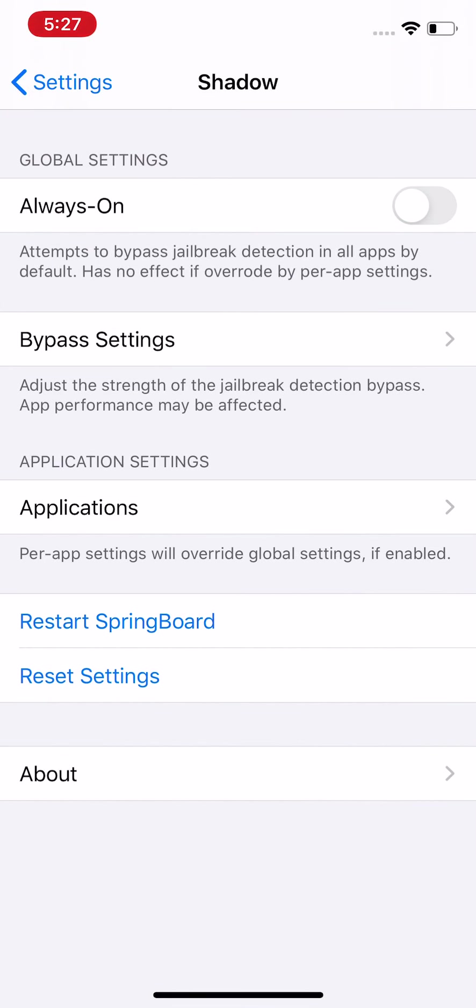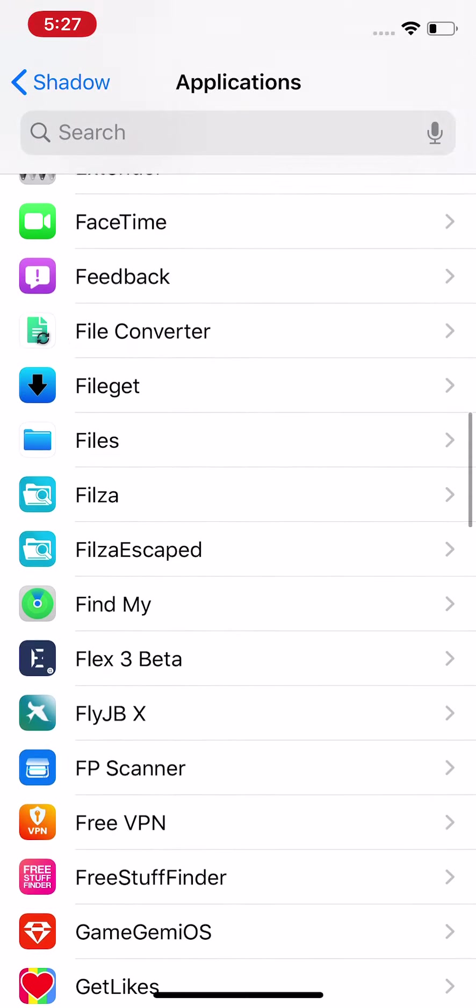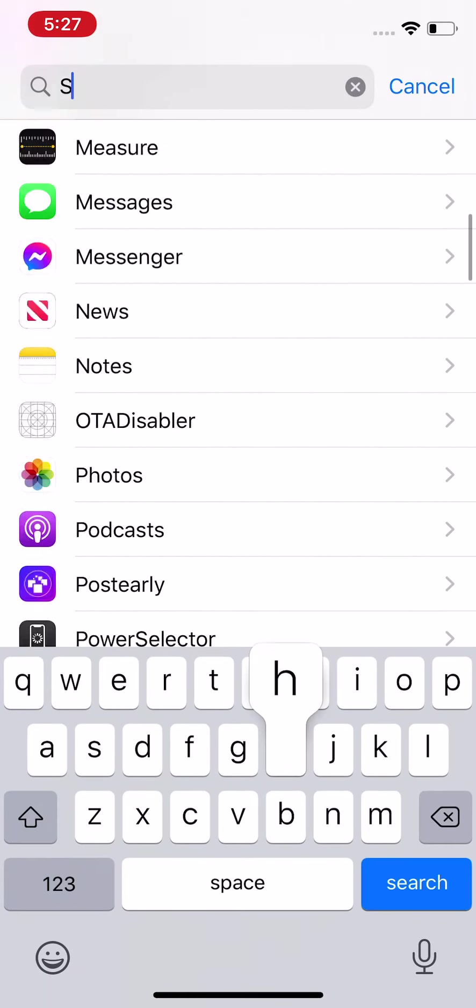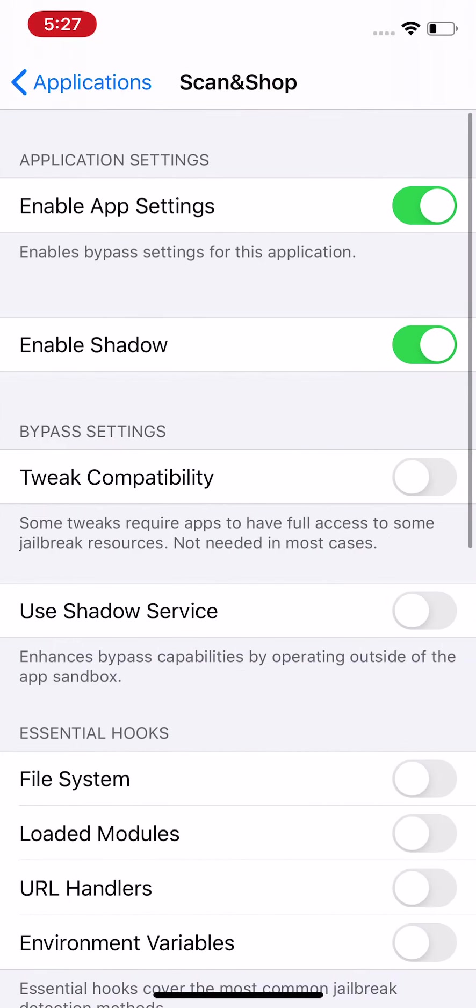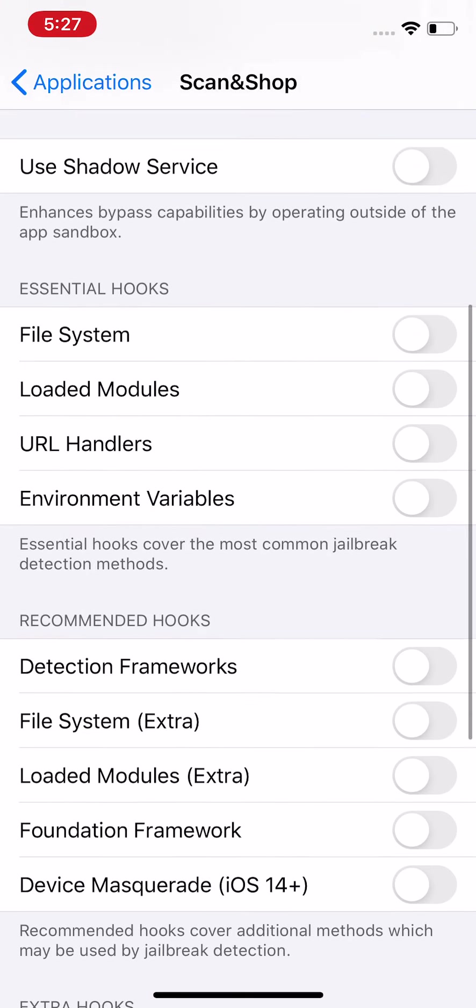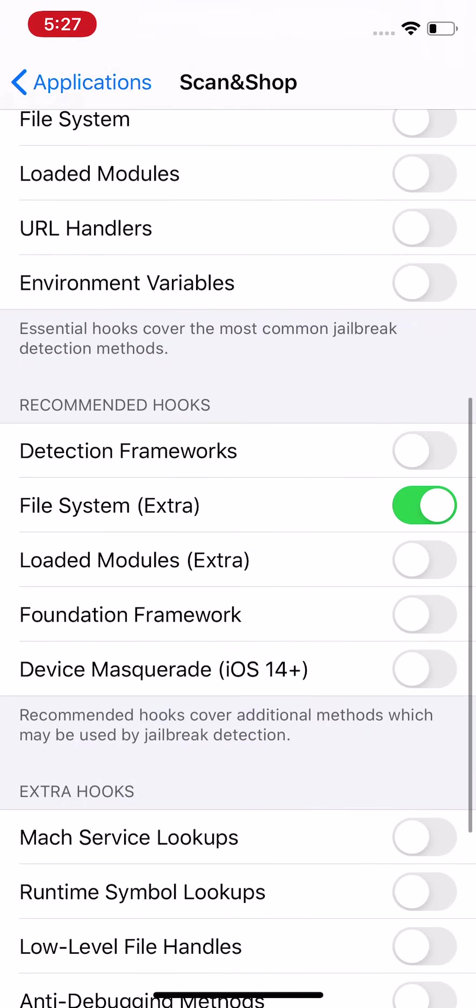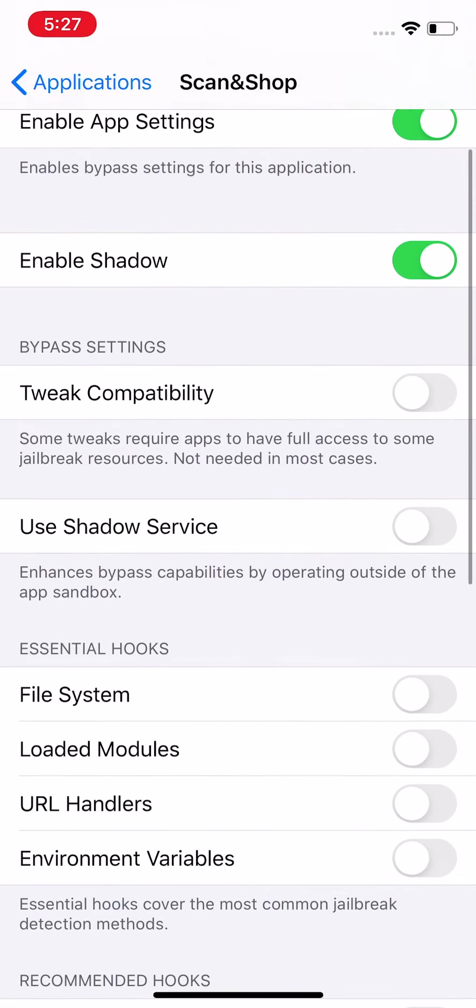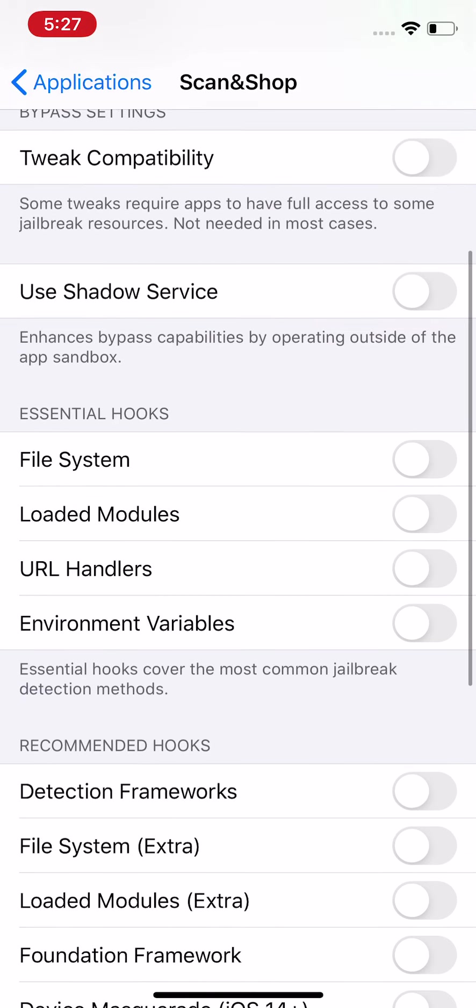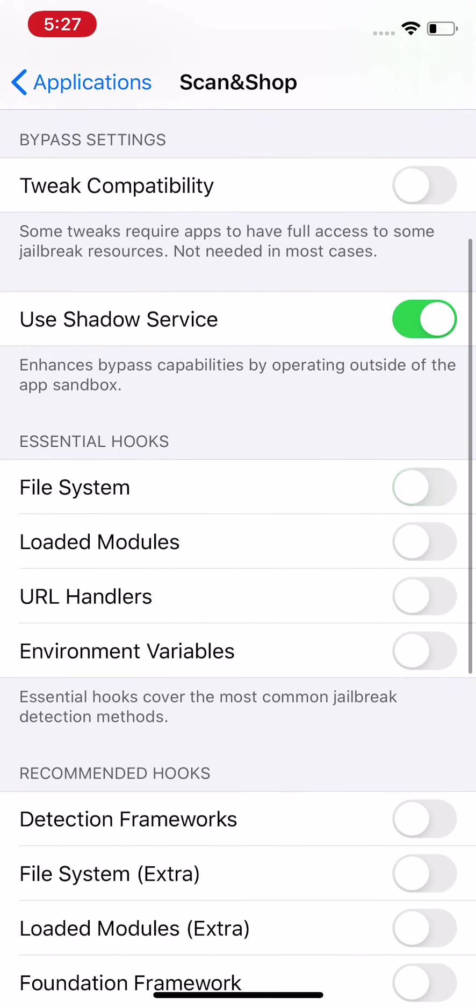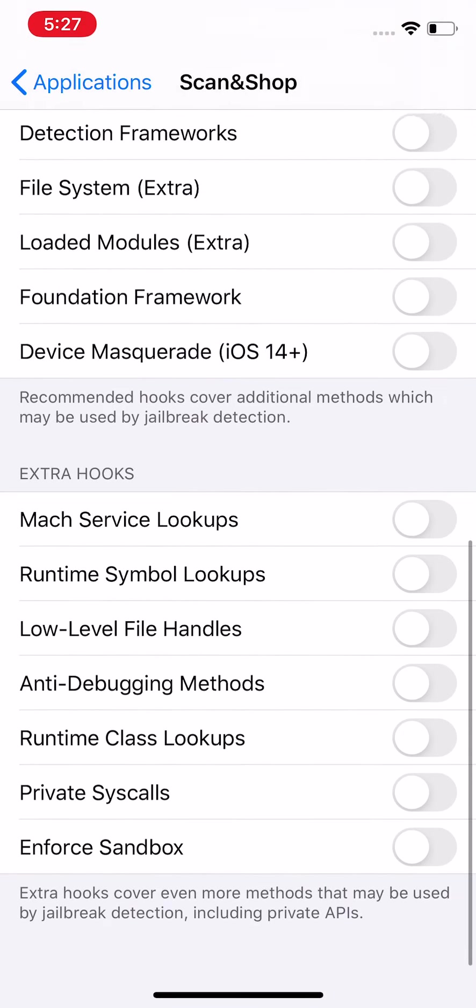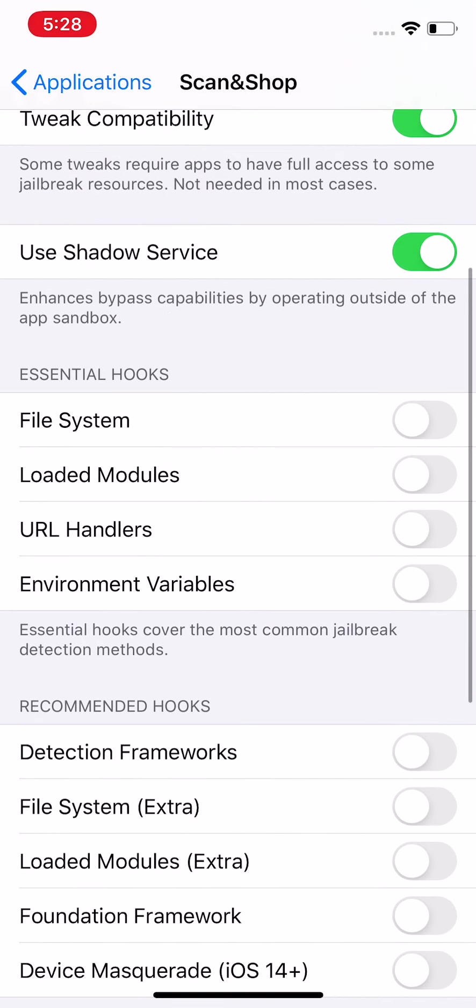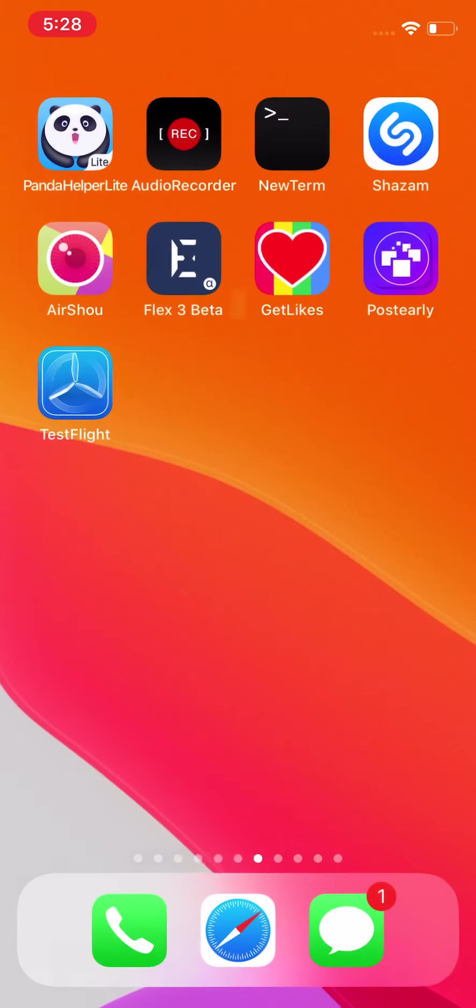Tap on Bypass Settings. You can turn whatever you want on or off. Always On, on or off. Then you go to Application and you select the application you want to bypass. You can pretty much put in whatever settings you want. I don't know, just put whatever settings. You can also enable app settings, which enables bypass settings, classification, Shadow service. Some tweaks require the app to have full access. You can do that if you want and turn on whatever settings you want down here. It's like Extra Hooks, you have Recommended Hooks, and you have Essential Hooks.